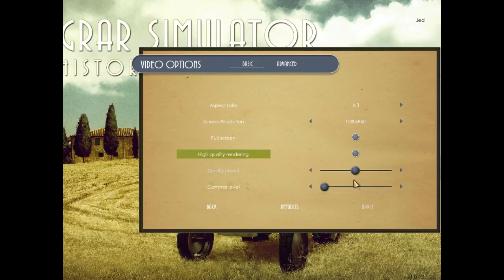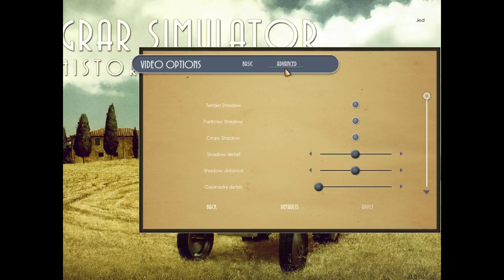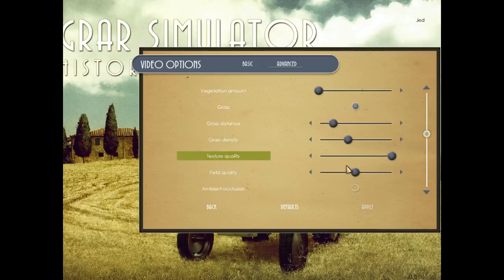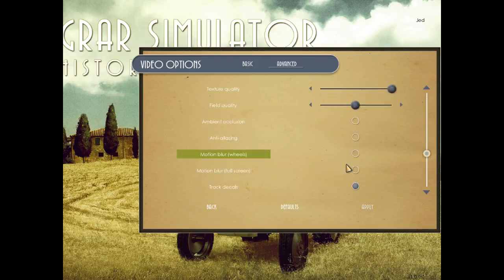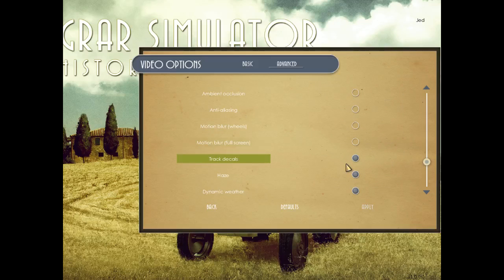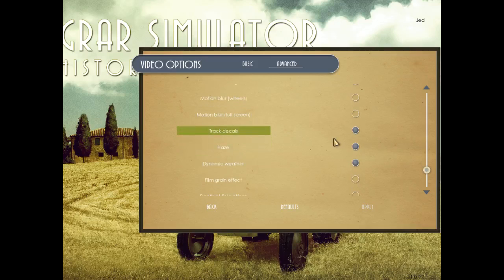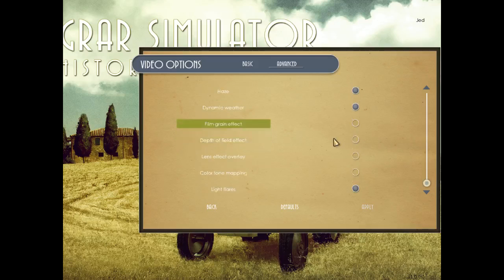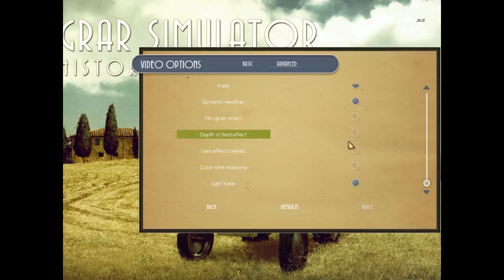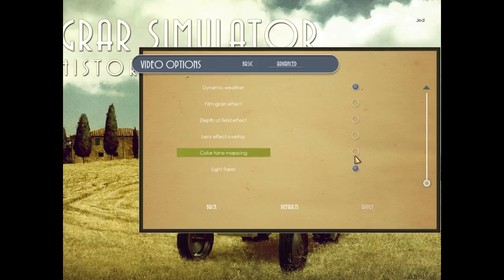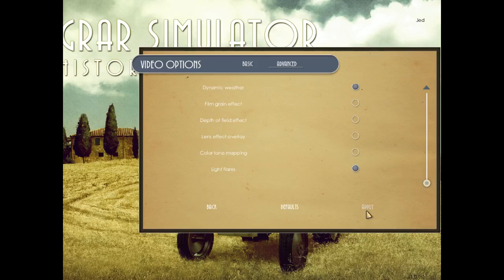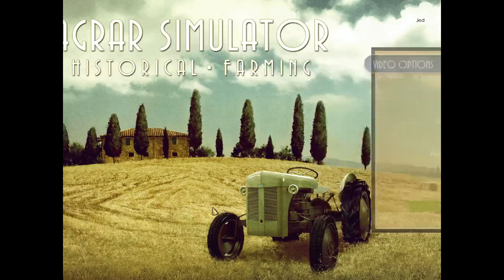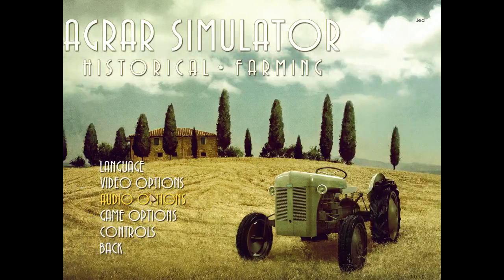Quality preset. Oh, Jesus. Advanced! At least they know their audience with the music. Antialiasing motion... Jesus, no, no motion blur. Oh, my God. Track decals. Haze. Dynamic weather. Film grain? Oh, yeah. Let's play a game, an old-timey movie. Depth of field. Lens effect. Color tone. Light flares. Oh, my God. I can't even... Well, if you make changes, it doesn't matter. You can't hit the apply button, so... That's kind of useless, isn't it?